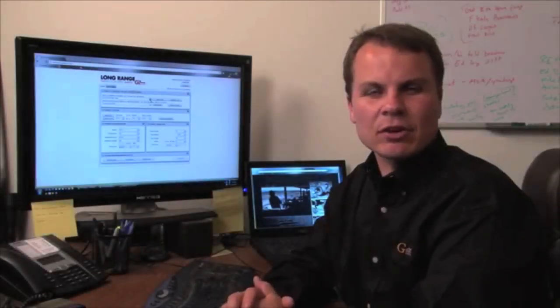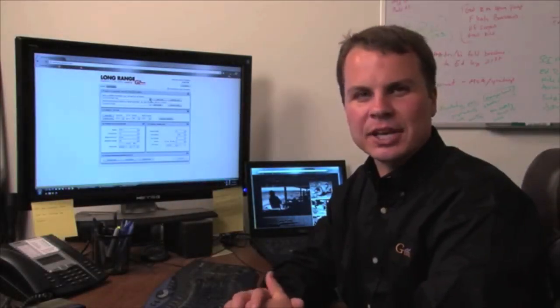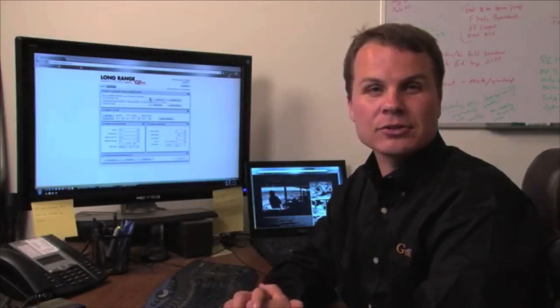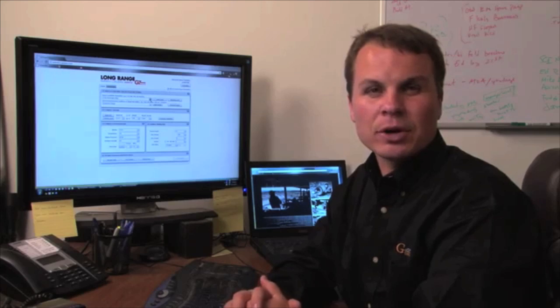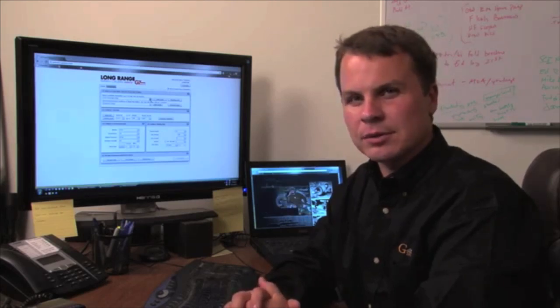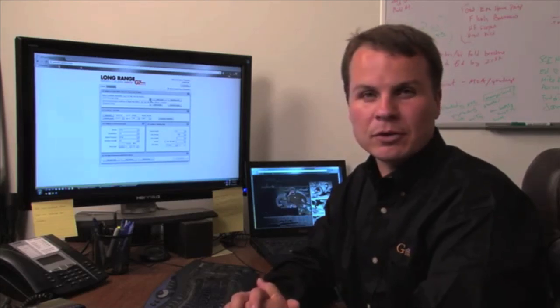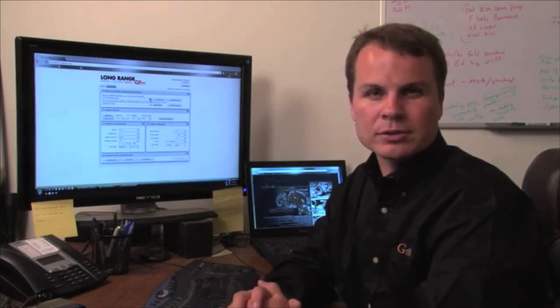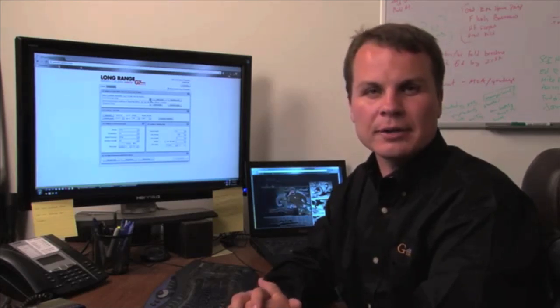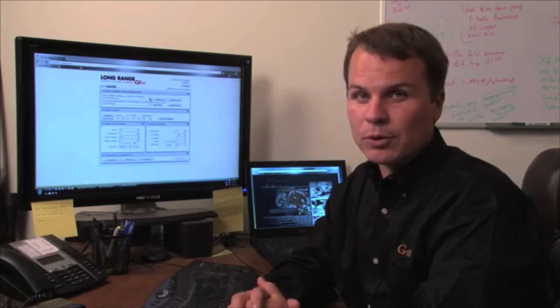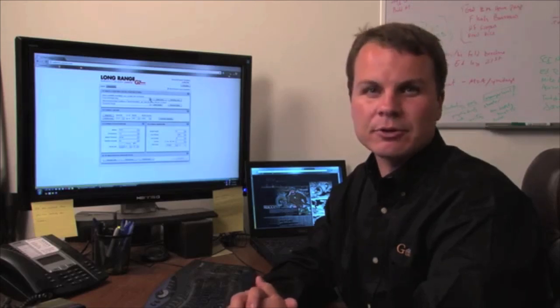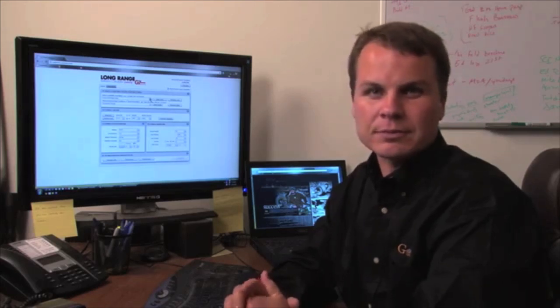In this G7 Long Range Ballistic Calculator instructional segment, we're going to cover some of the advanced inputs: spin drift, Coriolis, target lead, and most importantly, the trajectory validation feature.